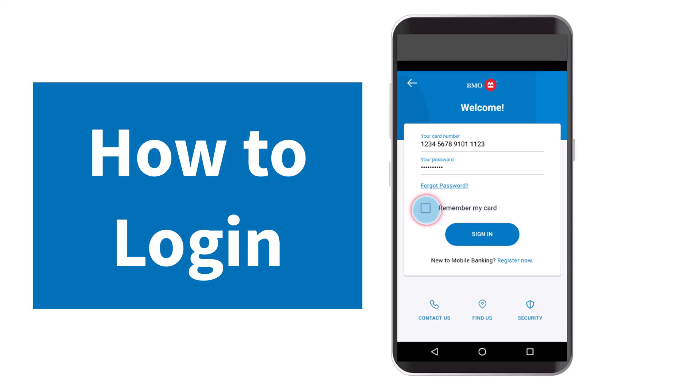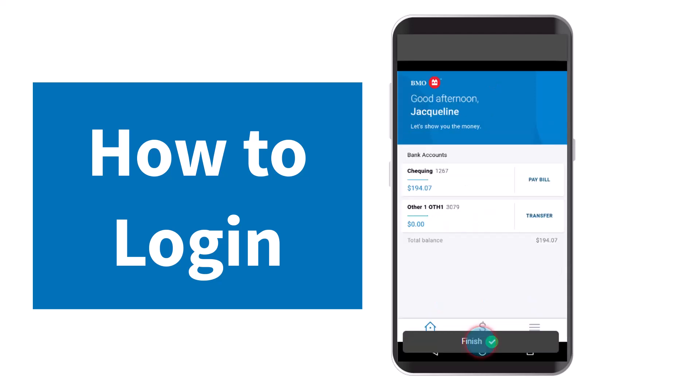Now that you've done all of those, tap on the option Sign In and there you have it. That is basically how you download and log into your Bank of Montreal's online banking account. Now you will be able to use this app to pay your bills, transfer money, view your account activity, and much more.